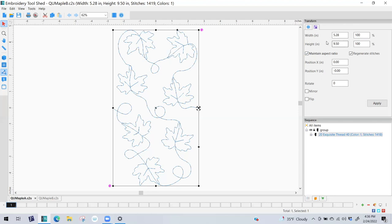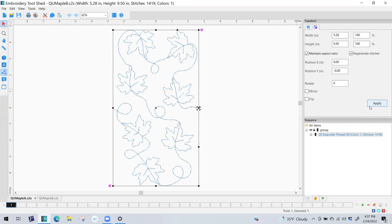The Property Box tells us all the different properties for the design. For example, it tells us the width of the design is 5.28 and the height is 9.5. We have a checkbox called Maintain Aspect Ratio, and we have Regenerate Stitches. We also have the position on the X and Y coordinate - you'll probably never use that, but it should be at zero zero, meaning the design is centered. We don't want to rotate, mirror, or flip it. The most important button is the Apply button - if we make changes we have to hit Apply, otherwise the changes won't take effect.